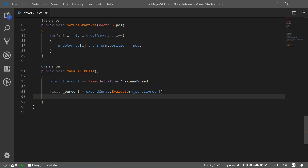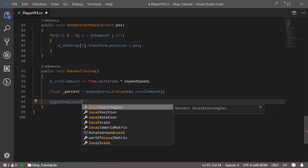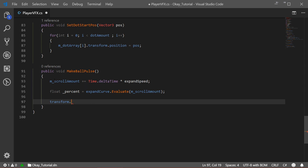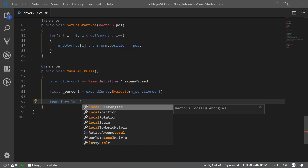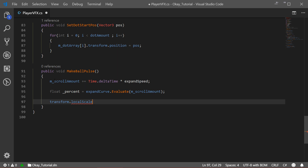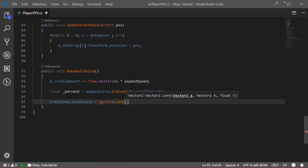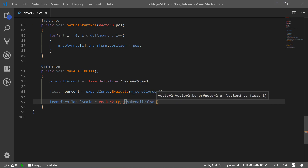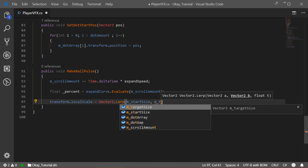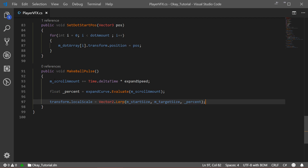At the end, we want to lerp from the start size to the end size. We change our localScale — using local scale rather than global scale is better here. We use Vector2.Lerp, passing in the startSize, then the targetSize, and finally the percent as the time value. That should be it for this method.